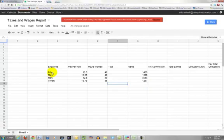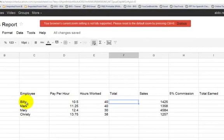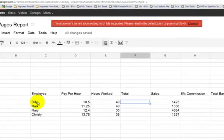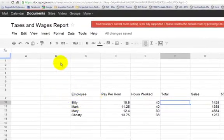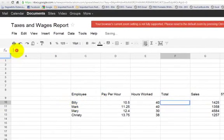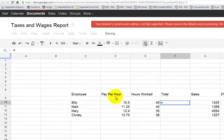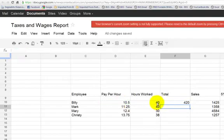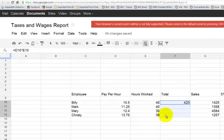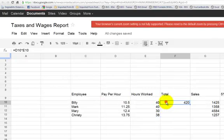So the first thing we're going to do, we're going to go to Totals. And what we're going to do there is we're going to multiply the pay per hour times the hours worked. Remember, the very first thing we do, we're going to type an equal sign to let it know it's a formula. And we're going to type 10.5, which is how much you get per hour, times 40 hours. And that's your total.